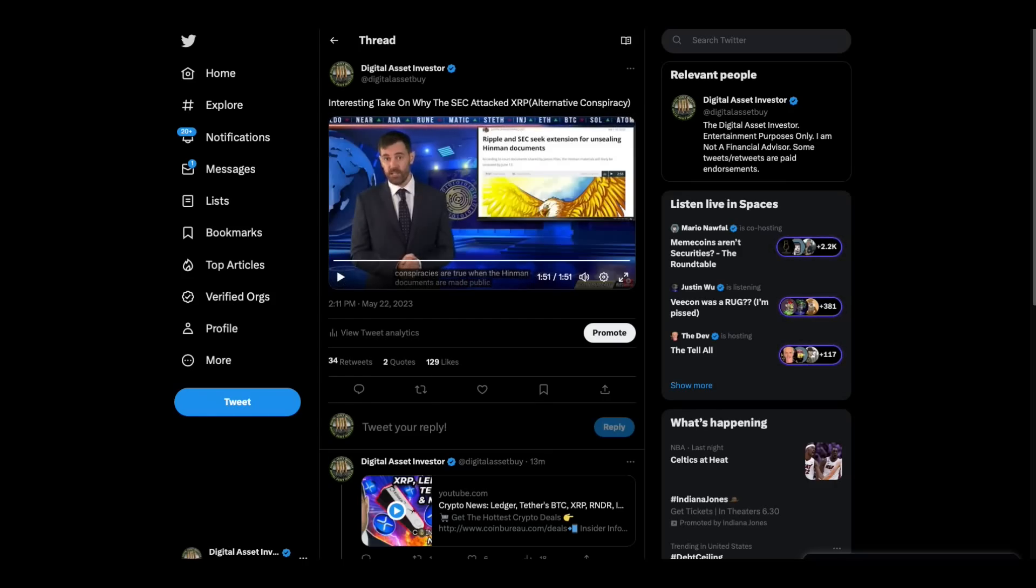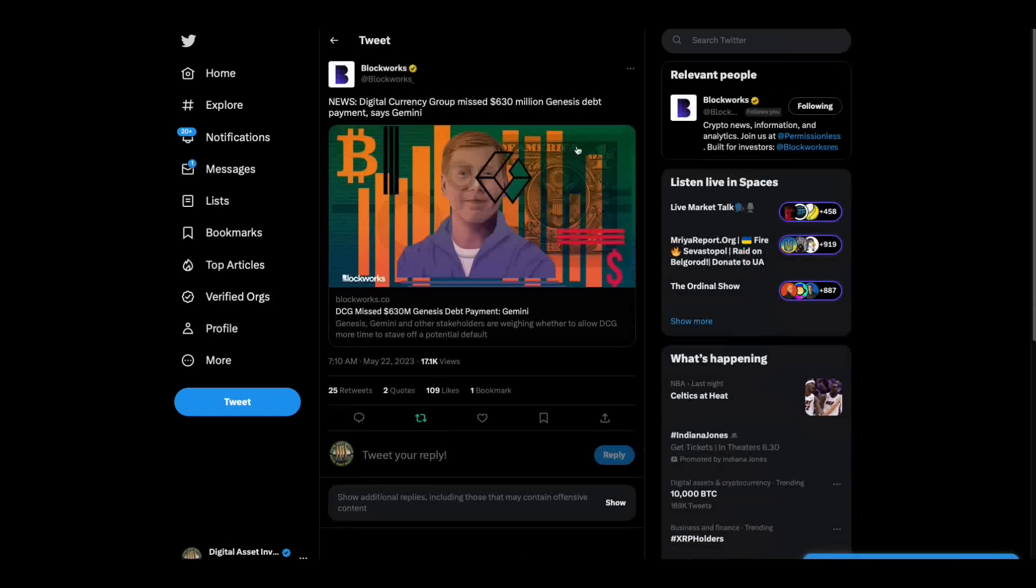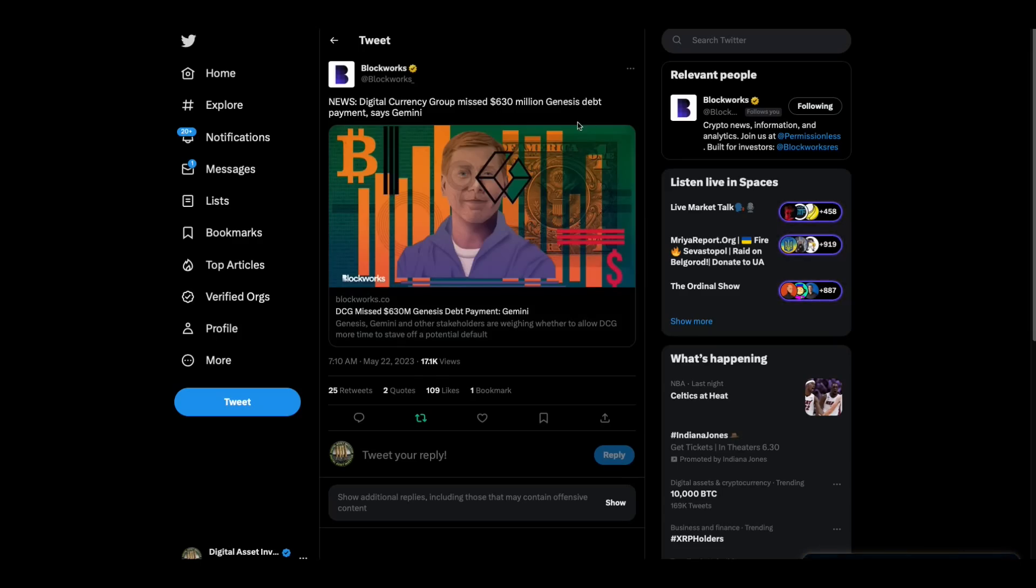Yeah, we're going to find out. We're going to find out what's right. Now, Digital Currency Group missed a $630 million Genesis debt payment. Uh-oh.